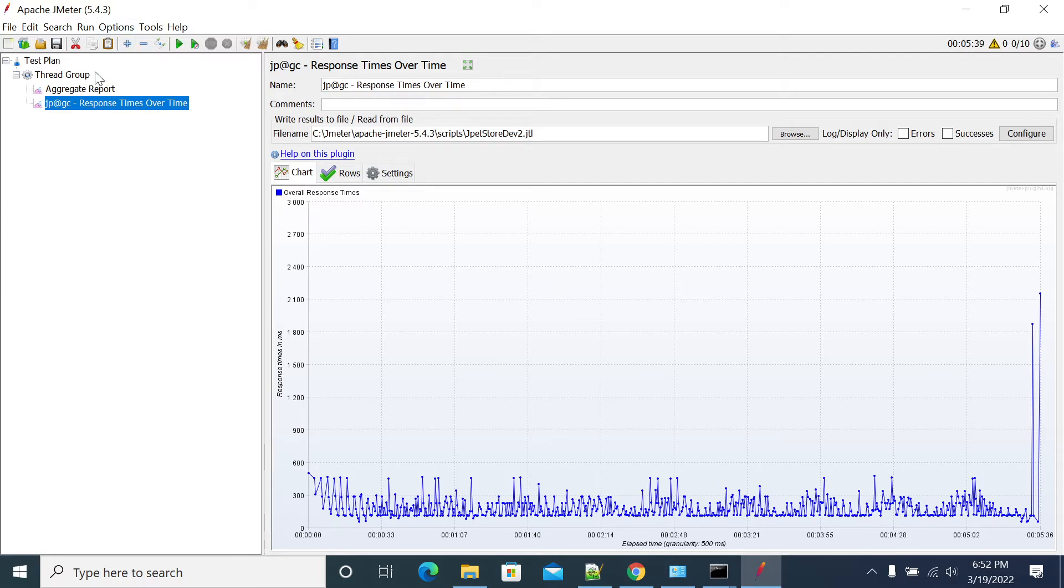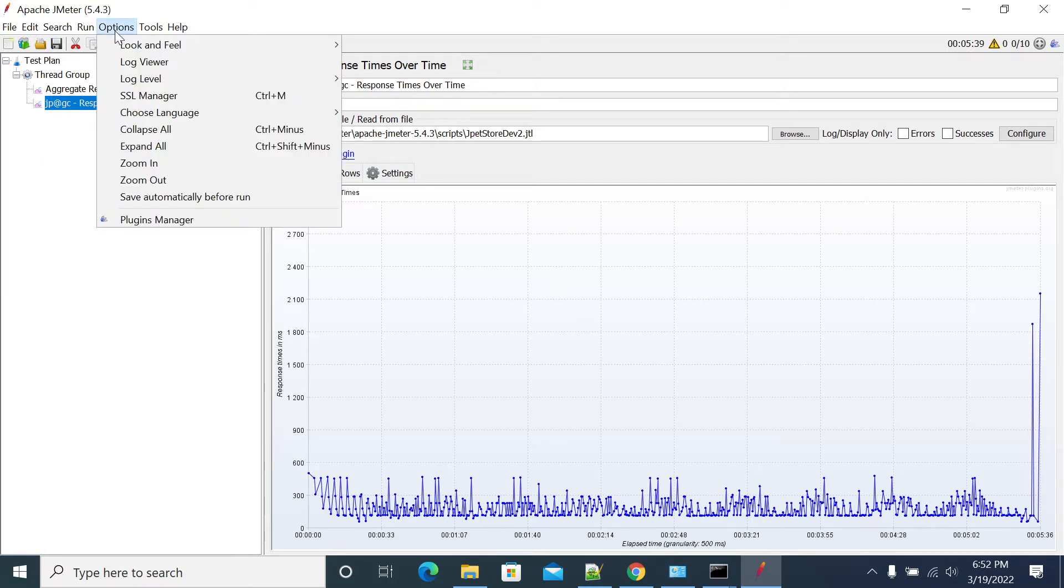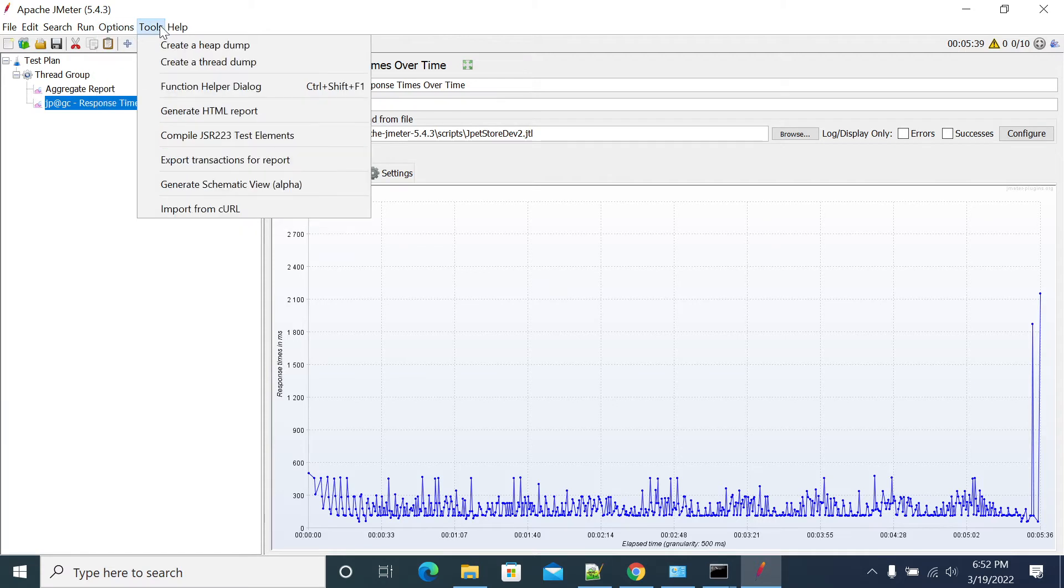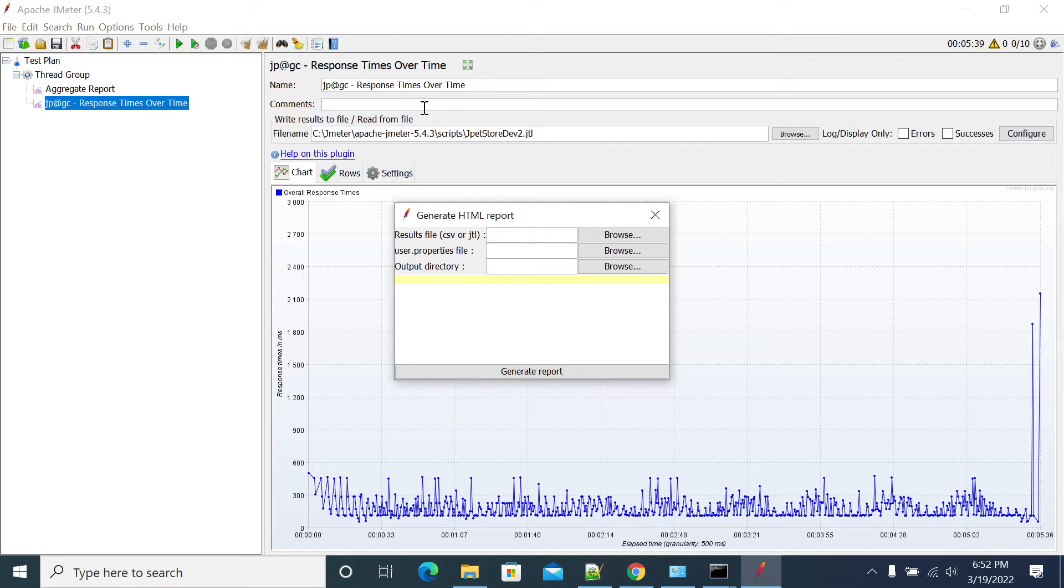Okay, after opening JMeter, go to the tools, here generate HTML report. You have three properties: results file, user properties file, output directory file.